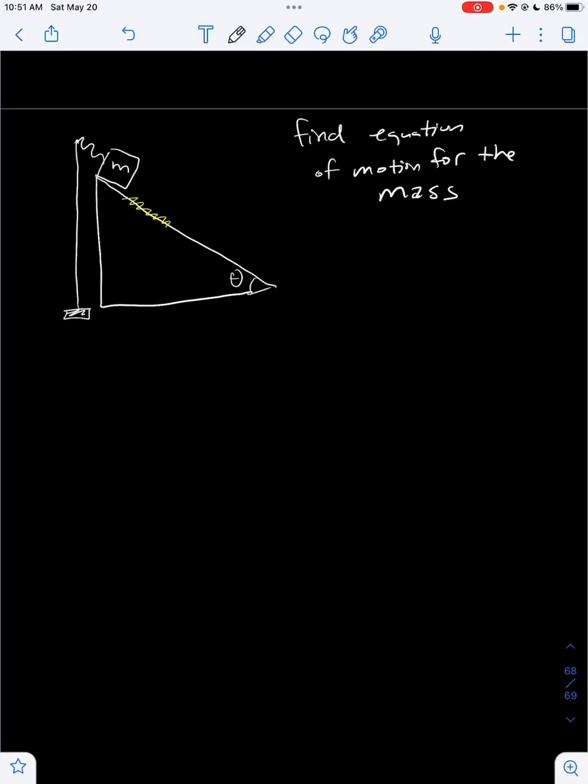Hello everyone, welcome to another video on physics. In today's video, we are going to be solving a cool problem: finding the equation of motion for a mass attached to a spring on an inclined plane with friction.